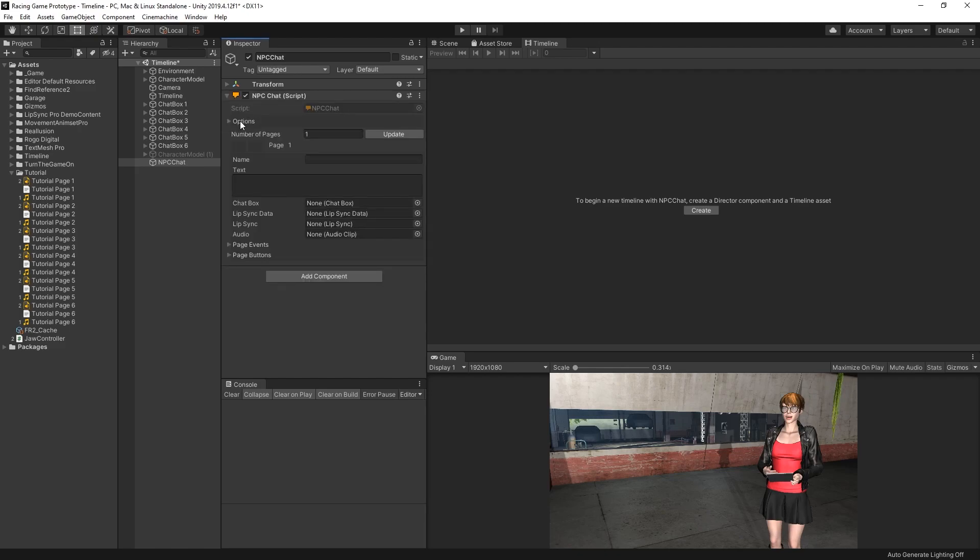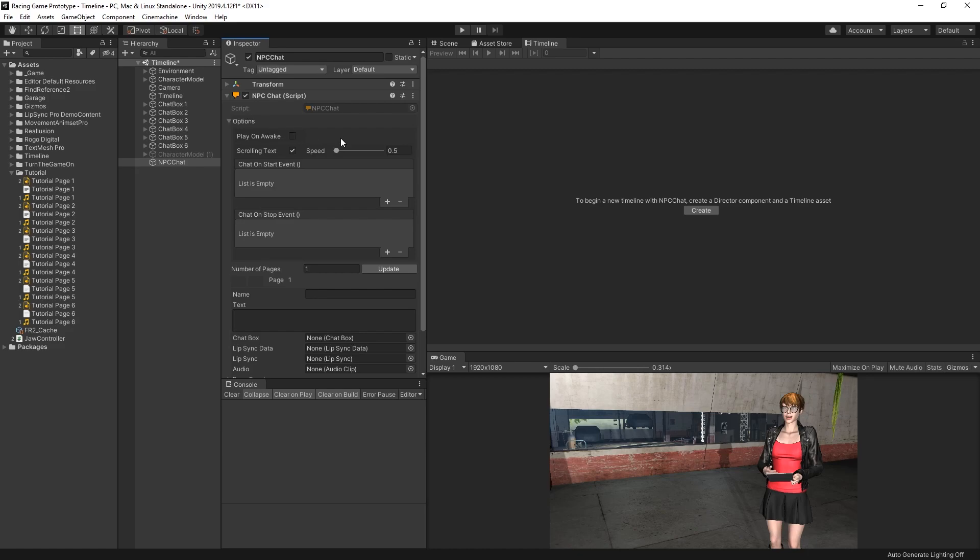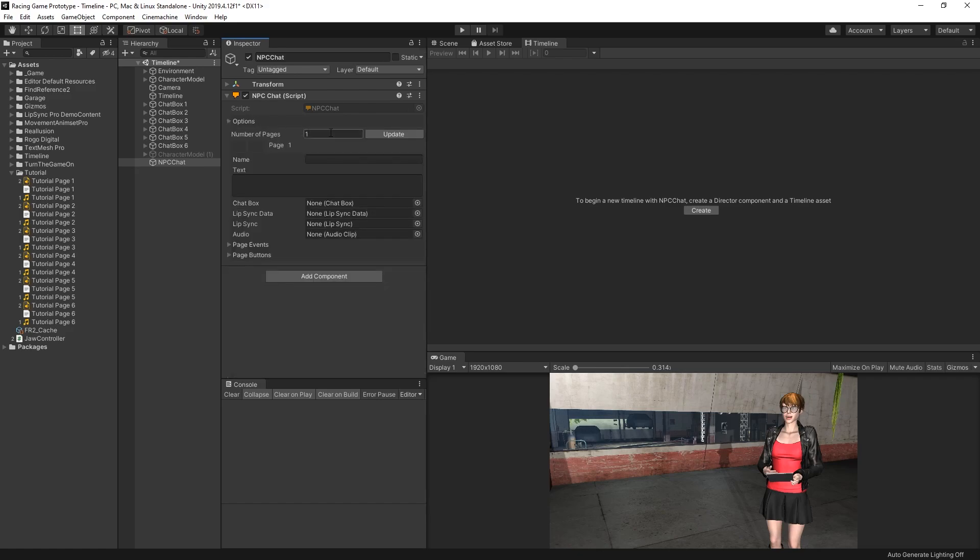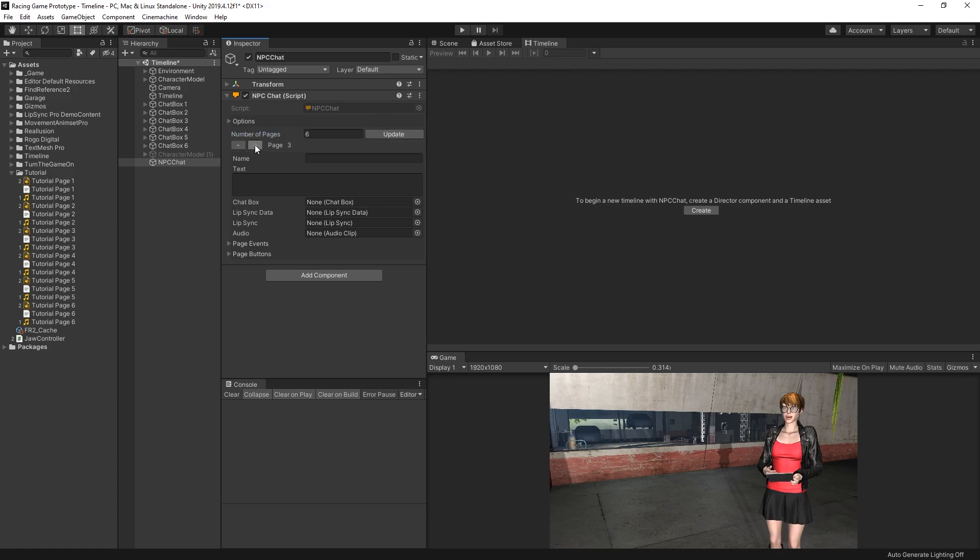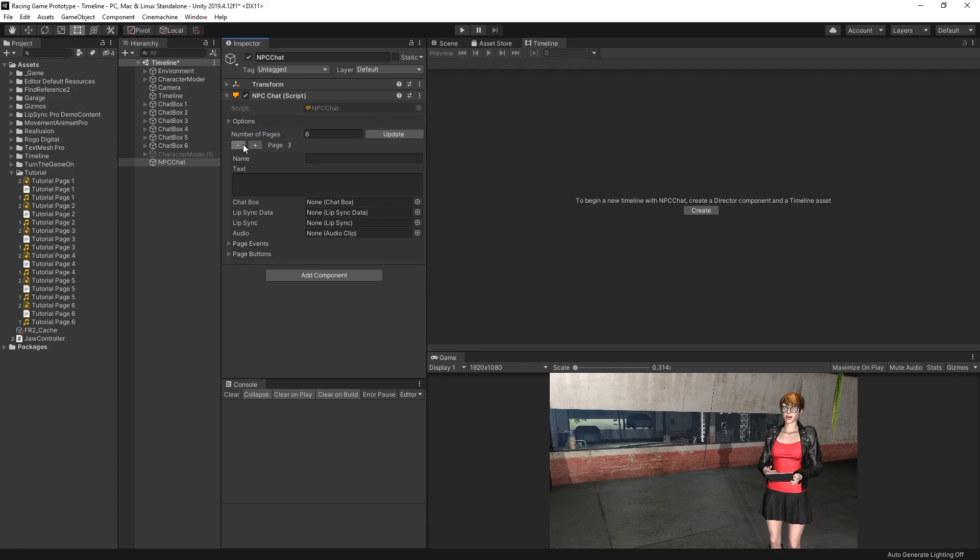Under the Options field, the only value that I changed was the text scroll speed. I set that at 4 to match the speech. Next, I set the number of pages to 6, and press Update. Now we have 6 pages. From here, I'll copy in all of the text for each page.